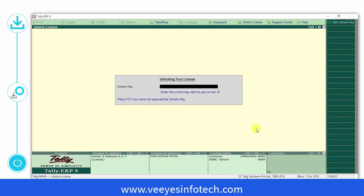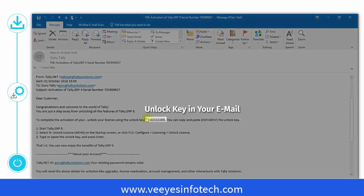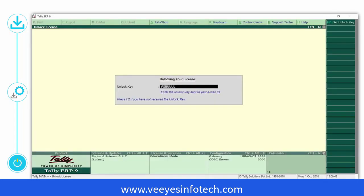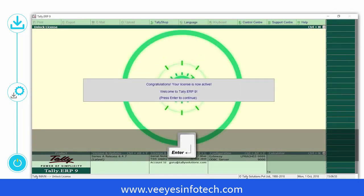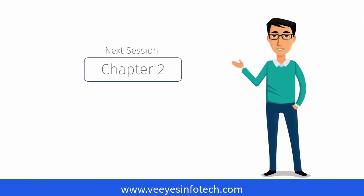The next step is to unlock your license. Your unlock key will be sent to the email ID you specified during activation. Enter the unlock key and press Enter. And your license is unlocked and you are done with activating Tally ERP 9.